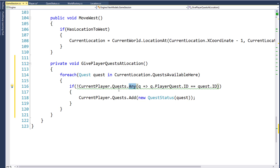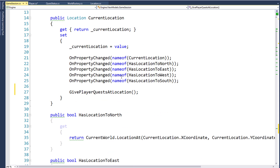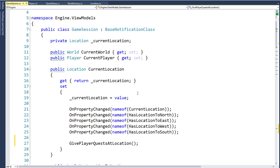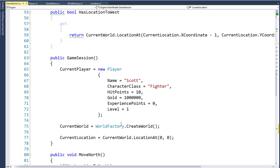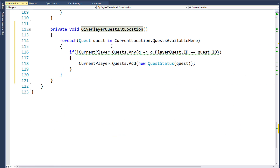So now when the player moves to their new location and the CurrentLocation property gets changed, the function runs, and any quests that are at the location that the player doesn't already have in their quests will be given to the player. Now we just need to display this on the UI.